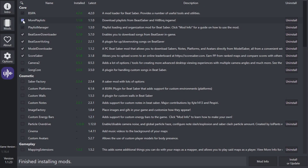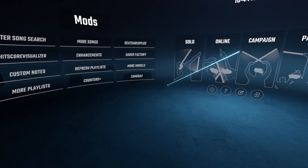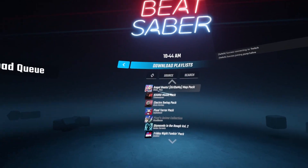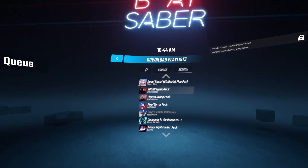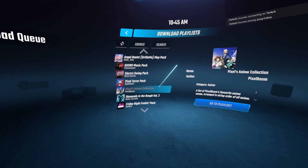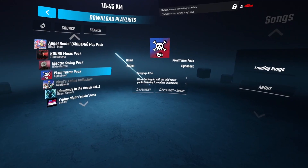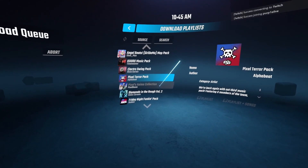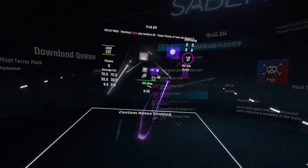One more way to install playlists is to open Mod Assistant, download the More Playlists mod — check it and click Install or Update — and then in-game, you can go to the More Playlists tab. Select any playlist you want, click Playlists plus Songs, and it'll download the songs in the playlist.